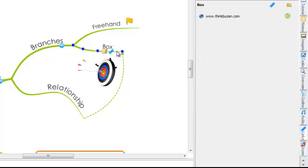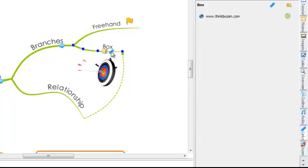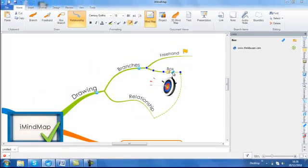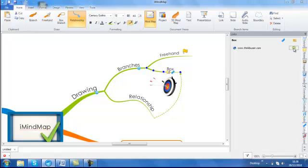Here you will see a link has been added to my branch. Again, if I click on this, the website will be opened automatically for me in the side panel. Then I have an option here to edit, delete or open externally.